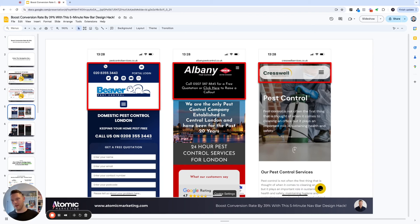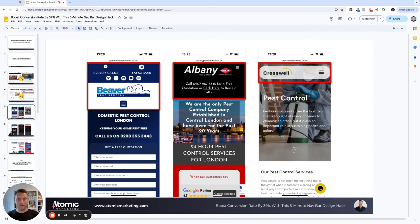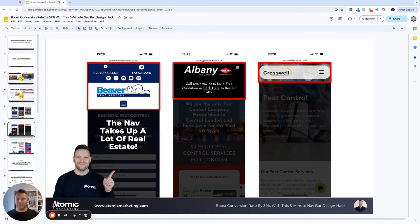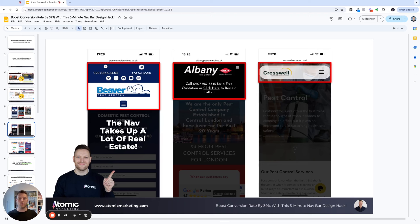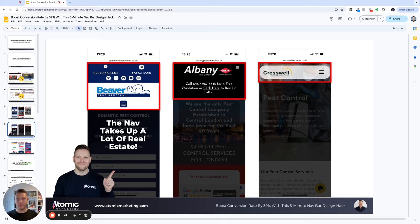Some people have a call CTA. Some people have like social icons, which is not going to work very well if you're running traffic from a campaign to a landing page, but you kind of get the idea here is that these nav bars take up a huge amount of real estate. And this is particularly important on mobile design as well. So just bear this in mind as we continue this presentation.